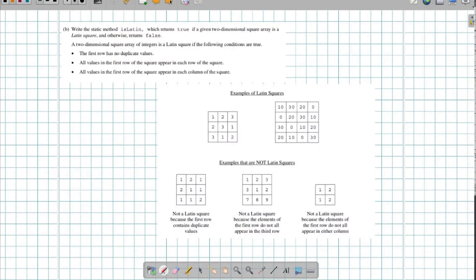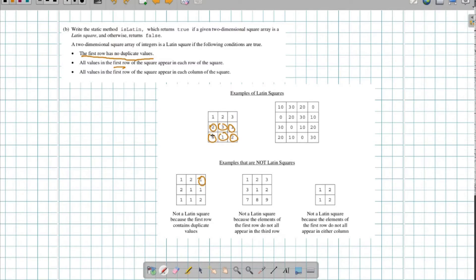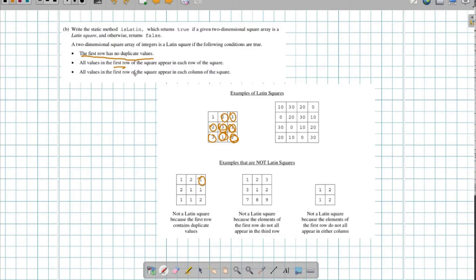Next, we're looking at isLatin, which checks whether a two-dimensional square array is a Latin square — otherwise it returns false. I need to make sure the first row has no duplicate values. If there are any duplicates, that's bad. I also need to make sure everything in the first row appears in every other row and every column. If anything fails, I return false right away and stop checking.